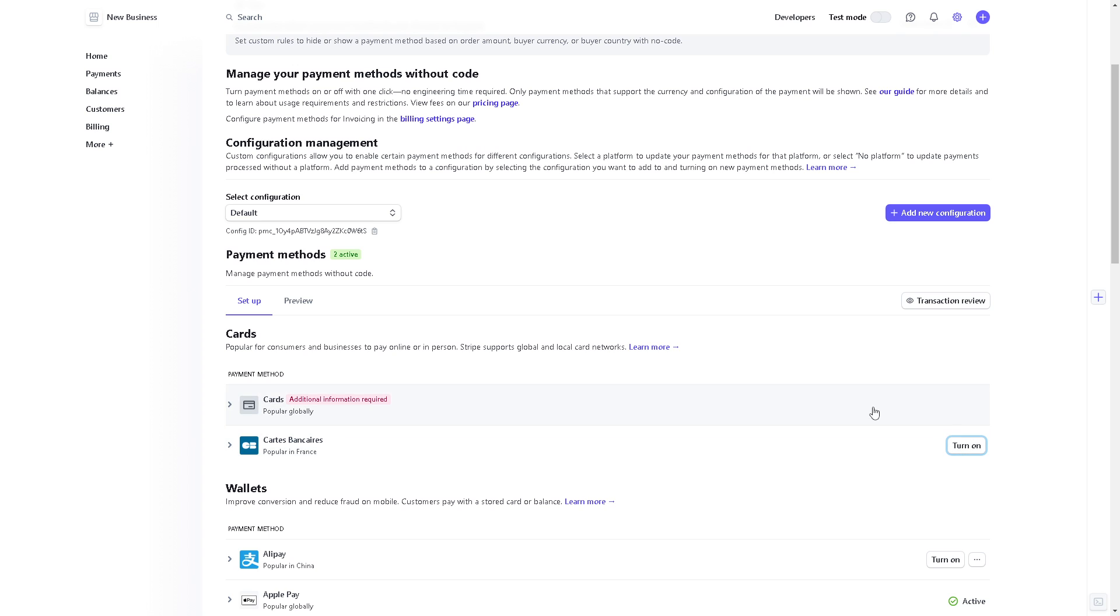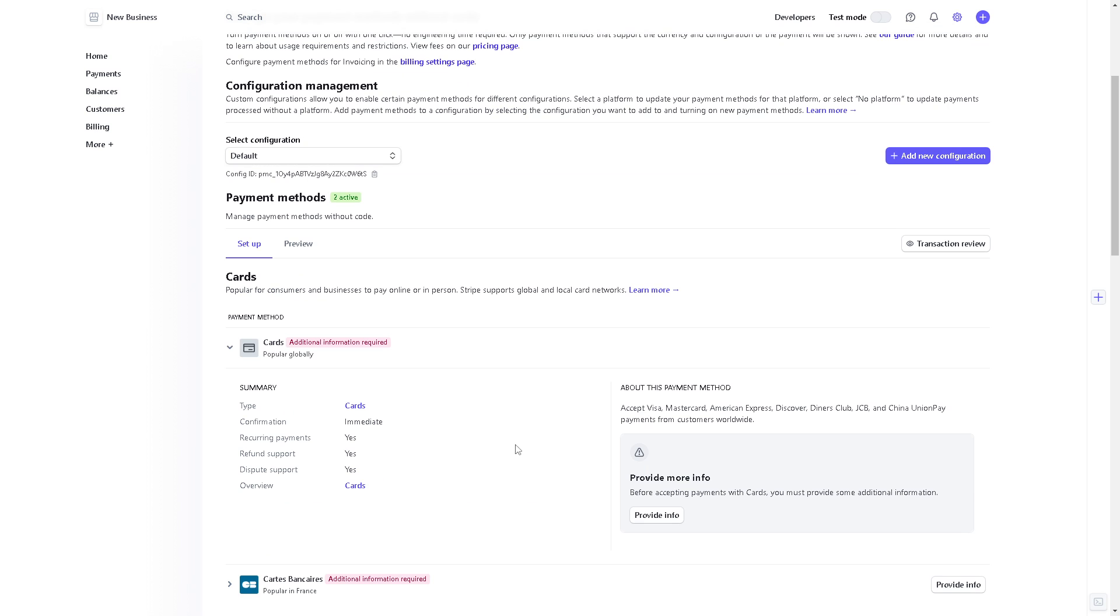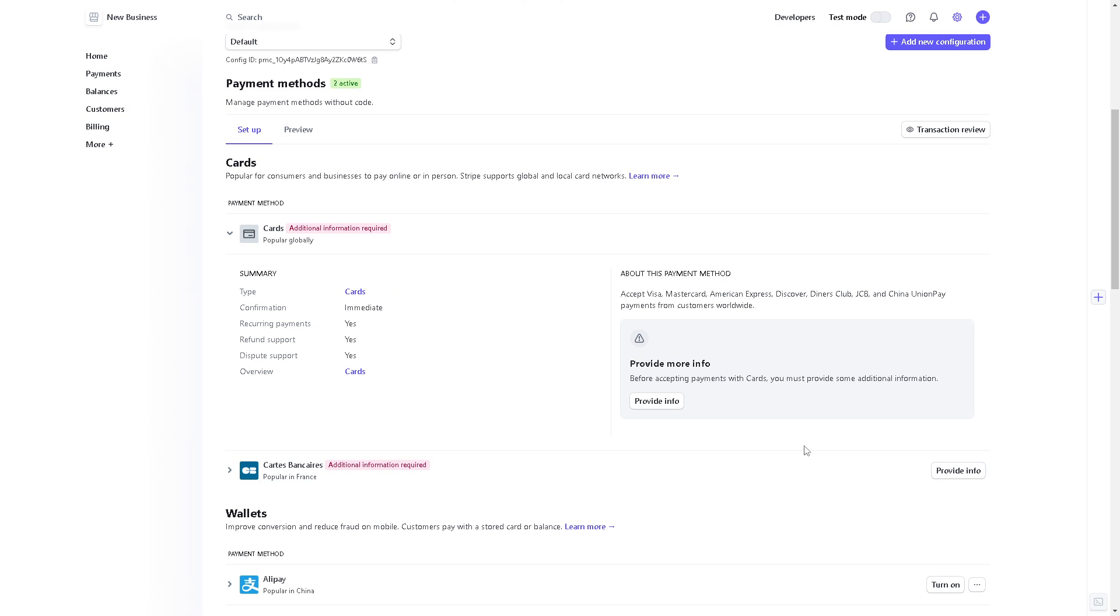And from here, all you're going to do is provide information about your debit card. So basically Stripe accepts Visa, Mastercard, American Express, Discover, Diners Club, JCB, China Union Pay payments from customers worldwide. And from here just click on the provide more information so you can progress.